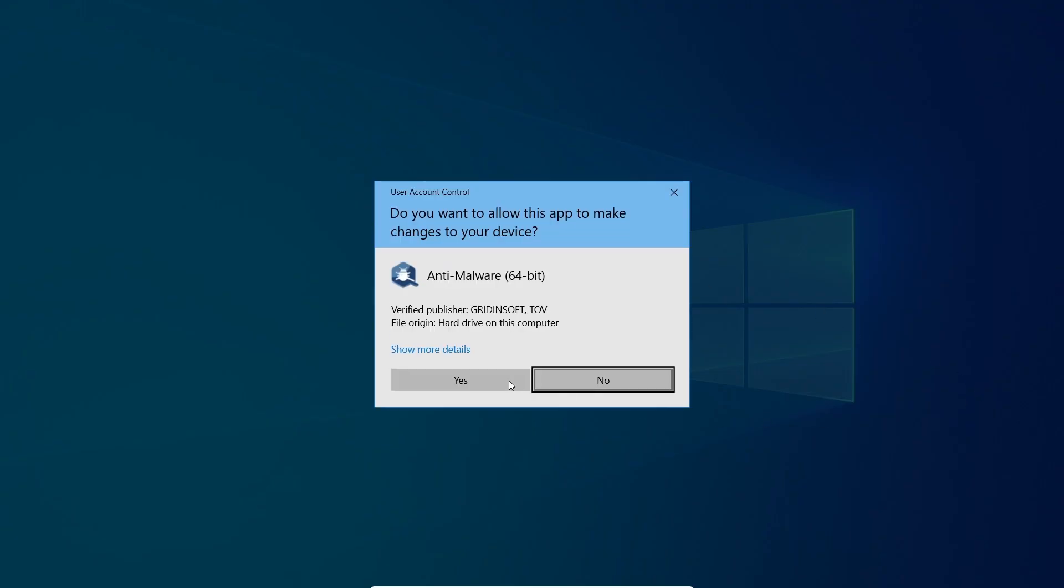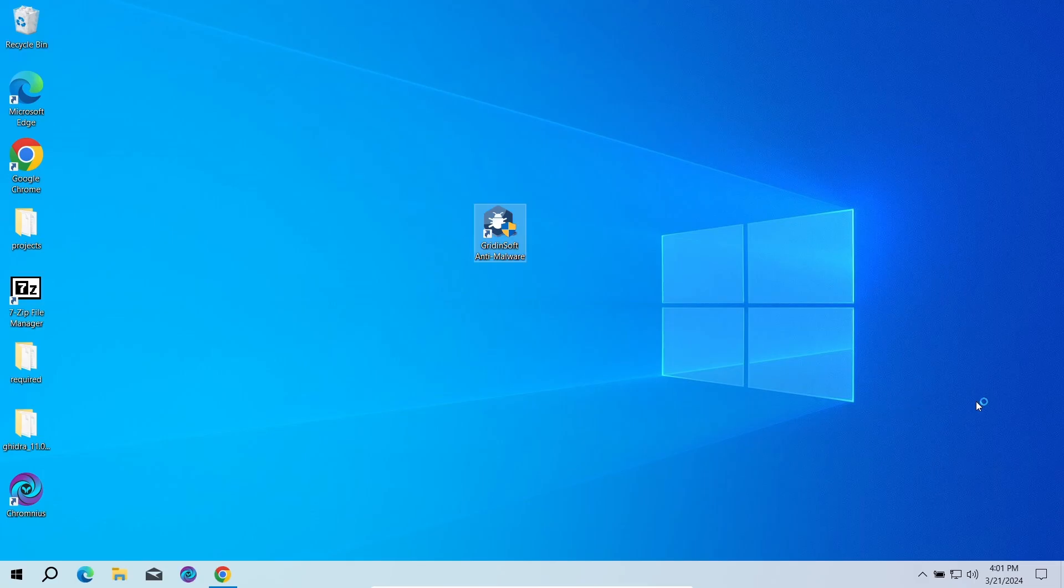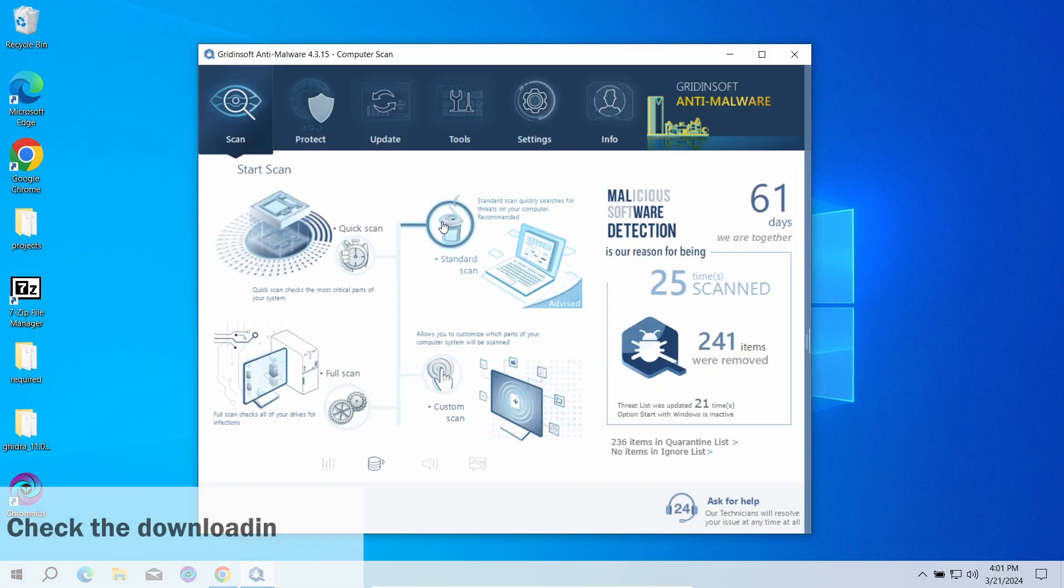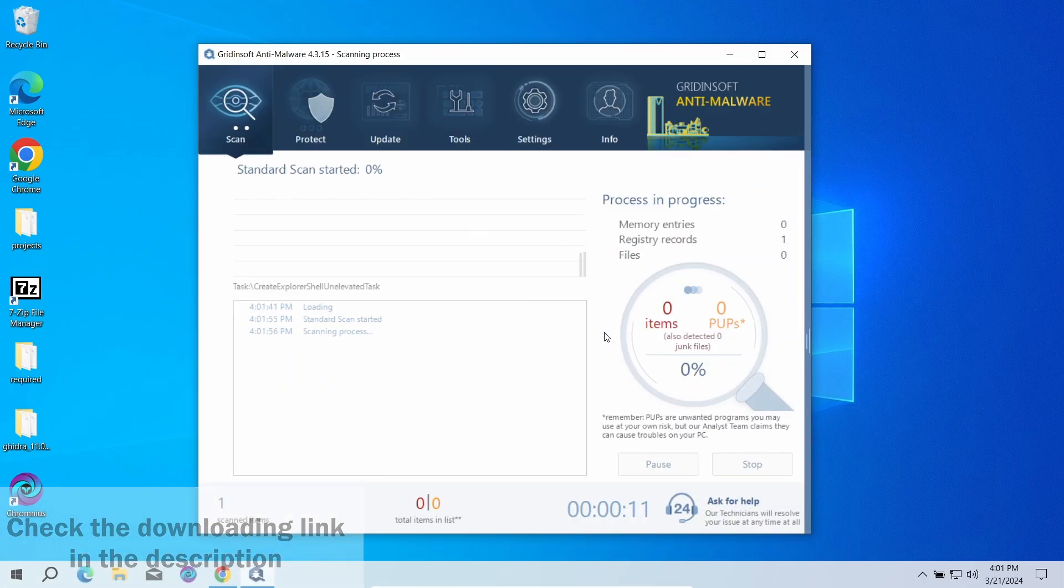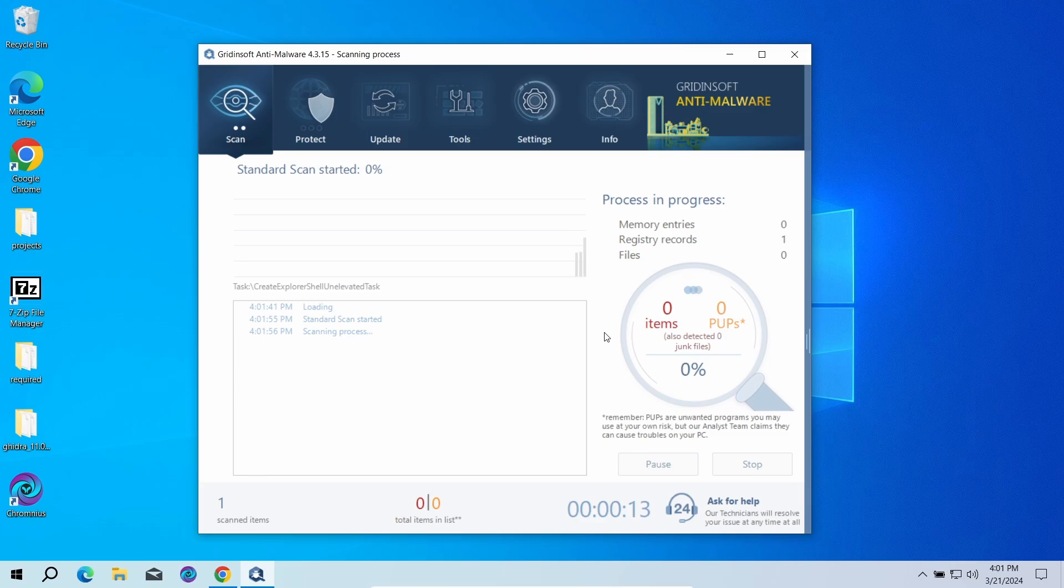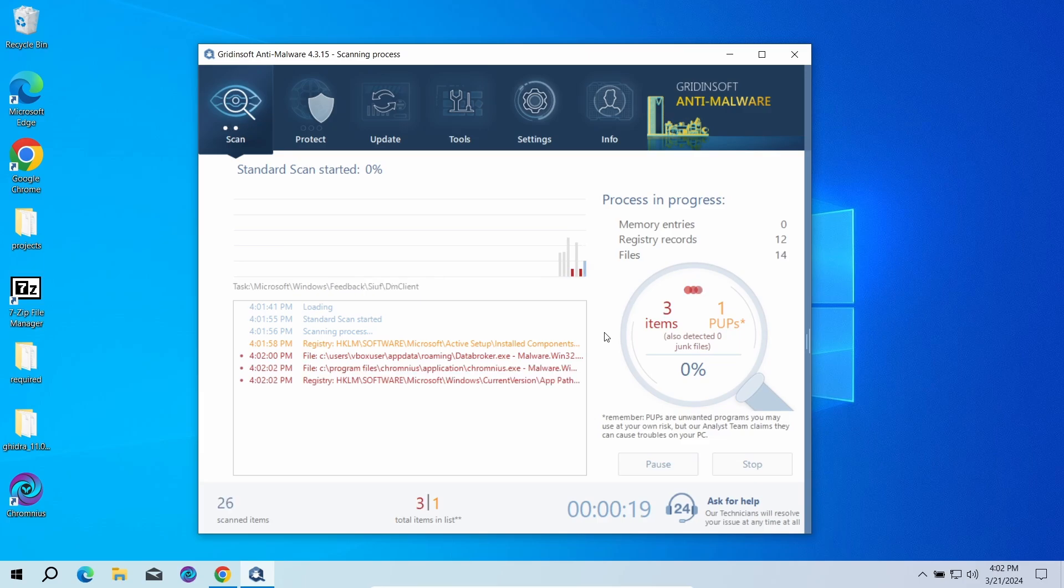I recommend running a scan with GridinSoft Anti-Malware. A standard scan option will be enough. It will check the entirety of system volume, making sure that these nasty ads did not bring anything bad. This can take just a few minutes.